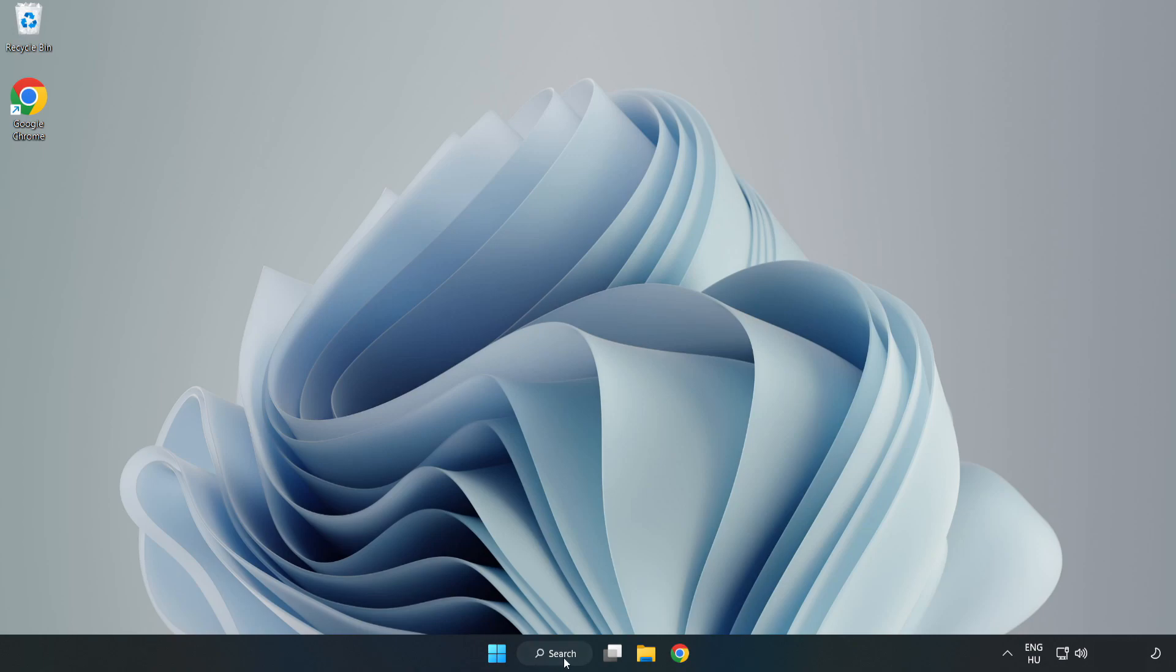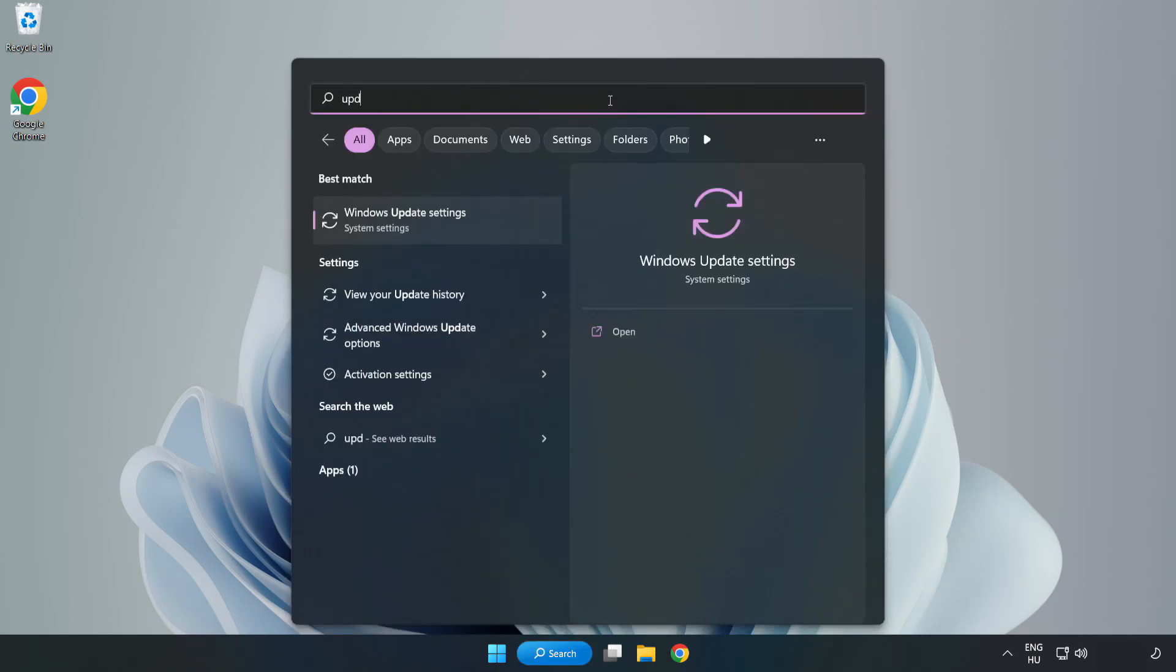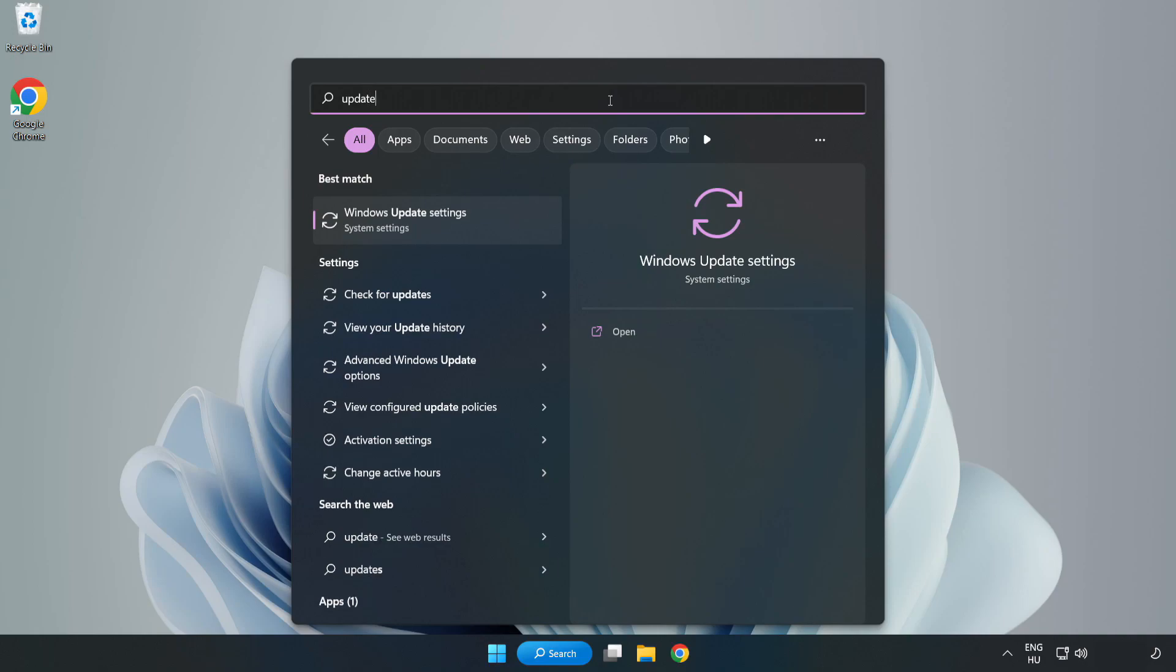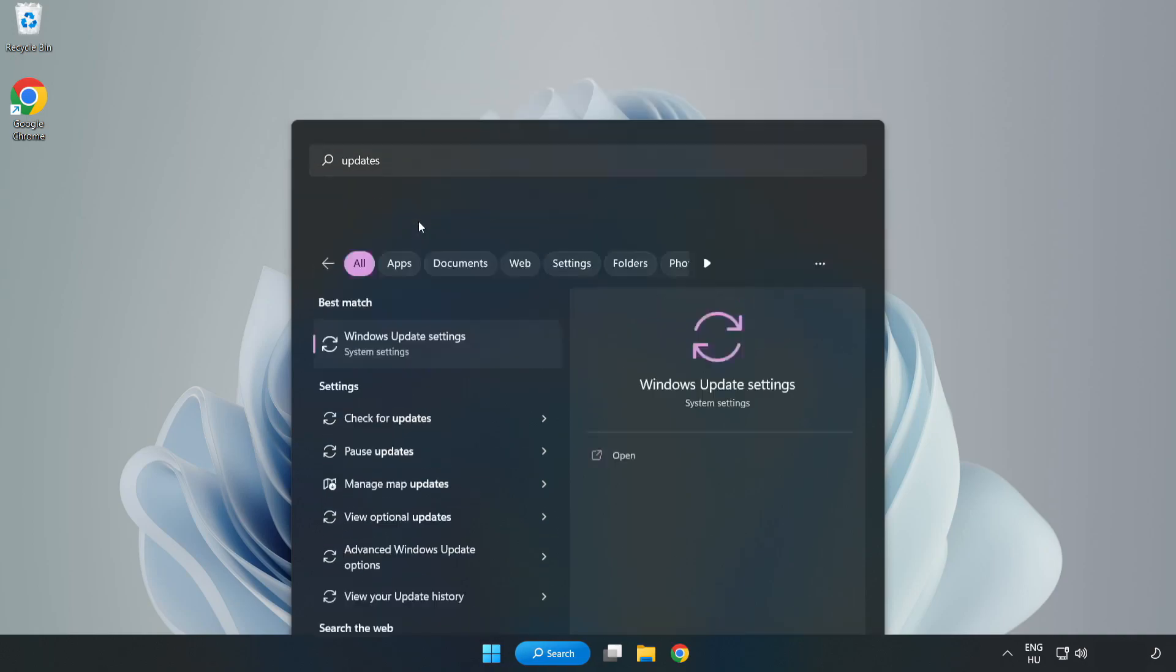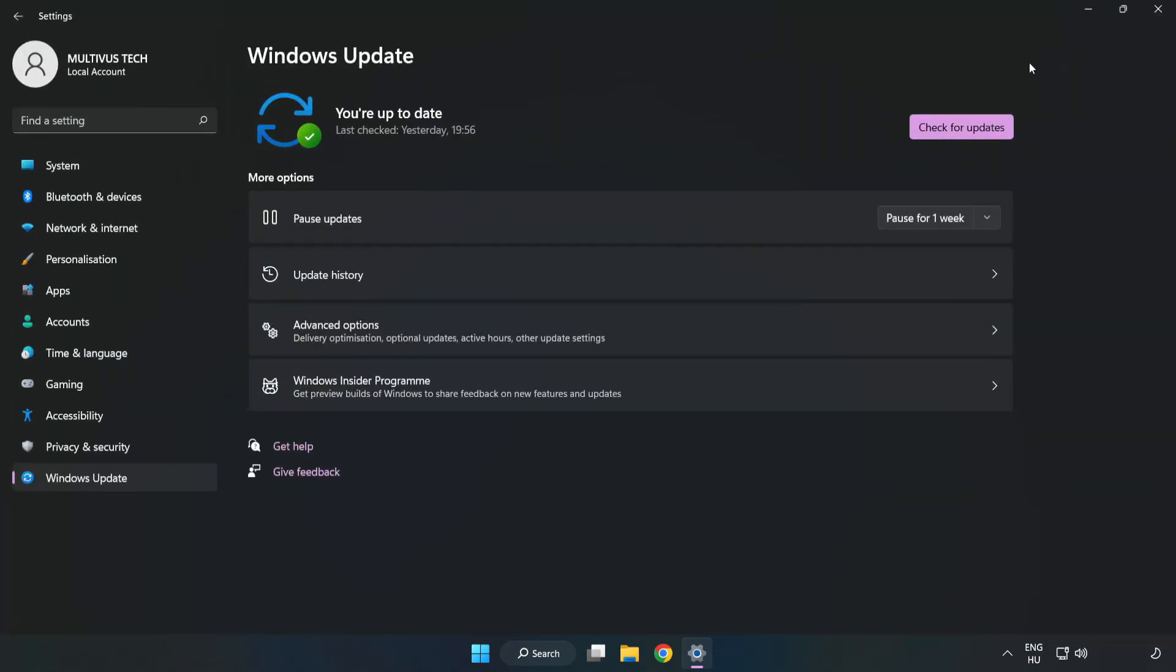Click Search Bar and type Update. Click Windows Update Settings and click Check for Updates.